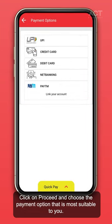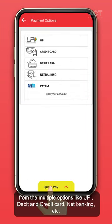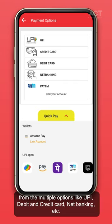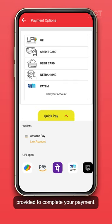Select from the multiple payment options available, such as UPI, debit and credit card, net banking, and more, to complete your payment.